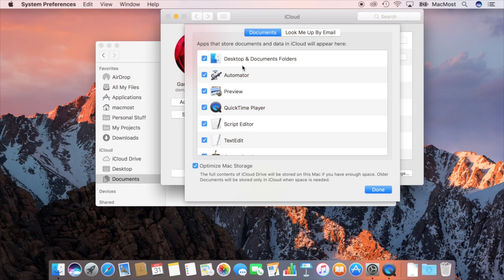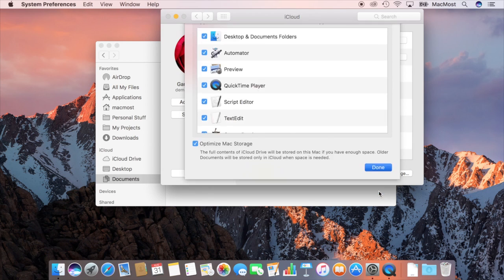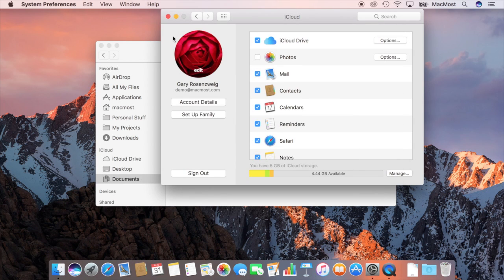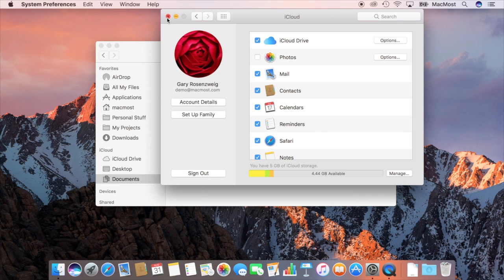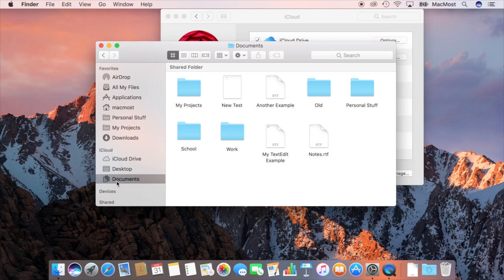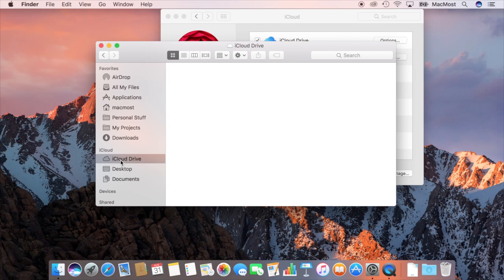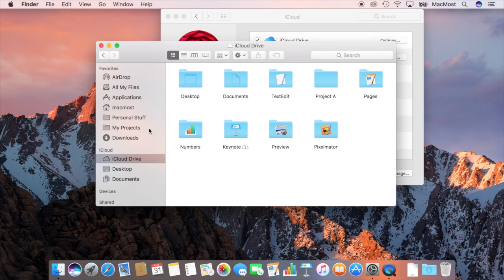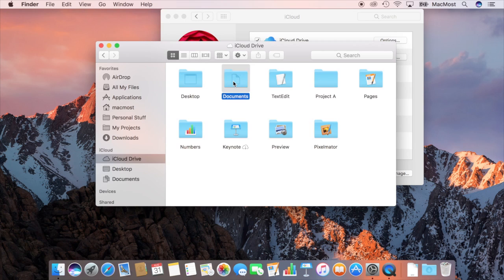When I do that what happens is the Desktop and Documents folder move. Now actually if you look here in the Finder you can see under Favorites my Desktop and Documents folder actually moved under iCloud next to iCloud Drive. So instead of being folders under iCloud Drive they're actually just separate onto themselves. But they're also in here so you have two different ways to get to them.